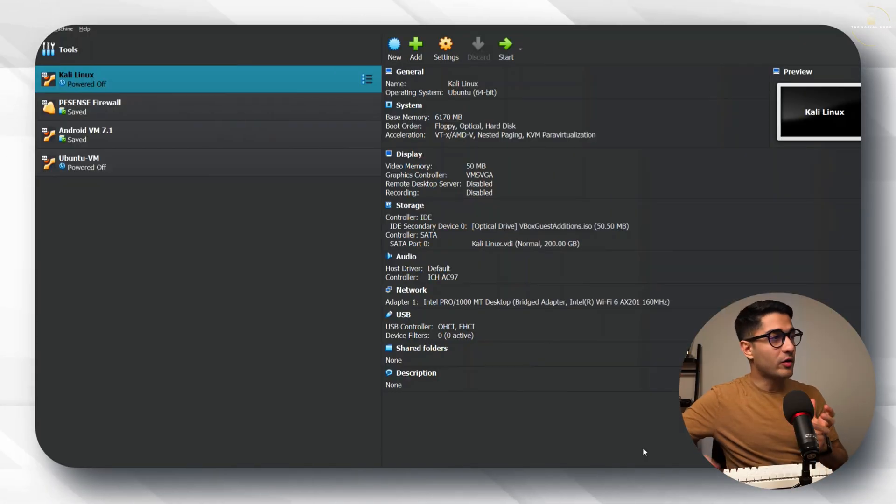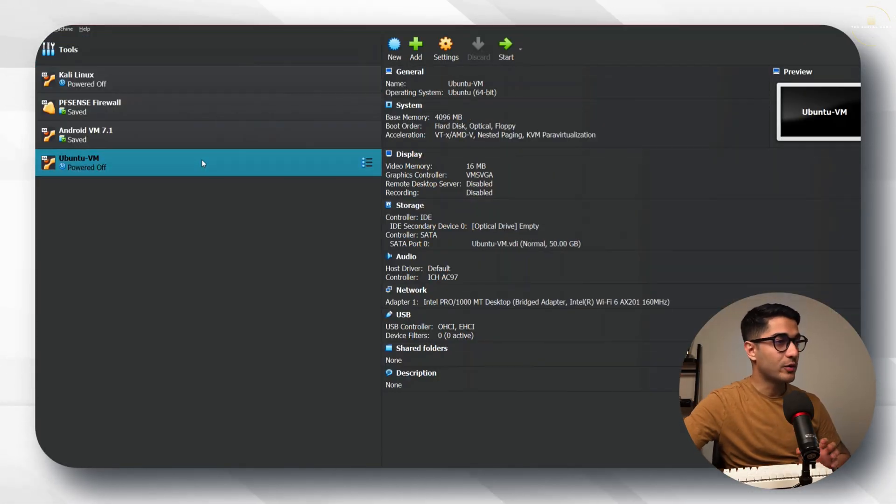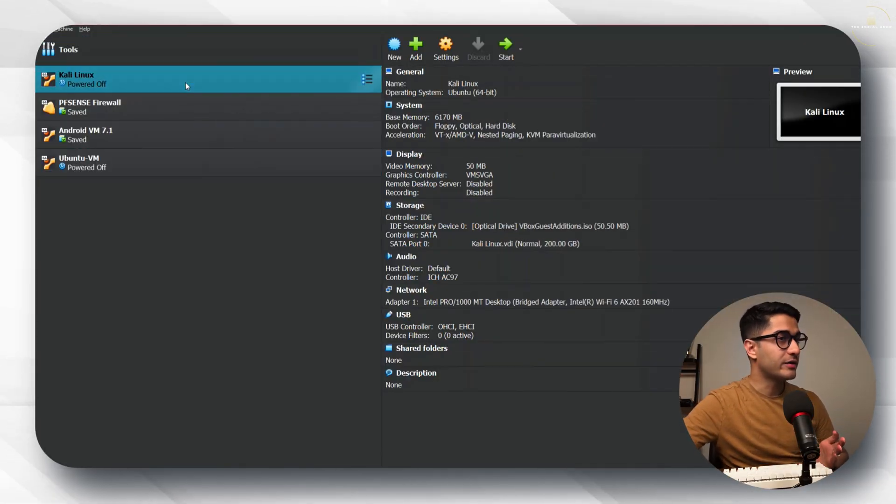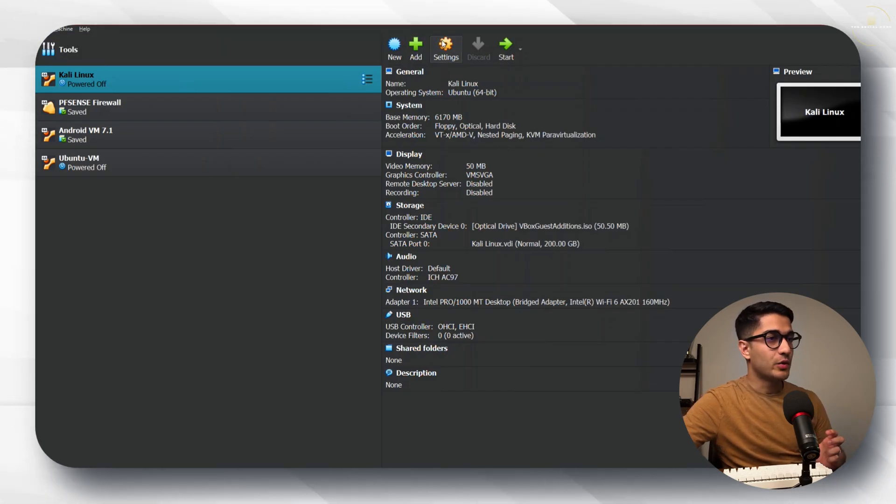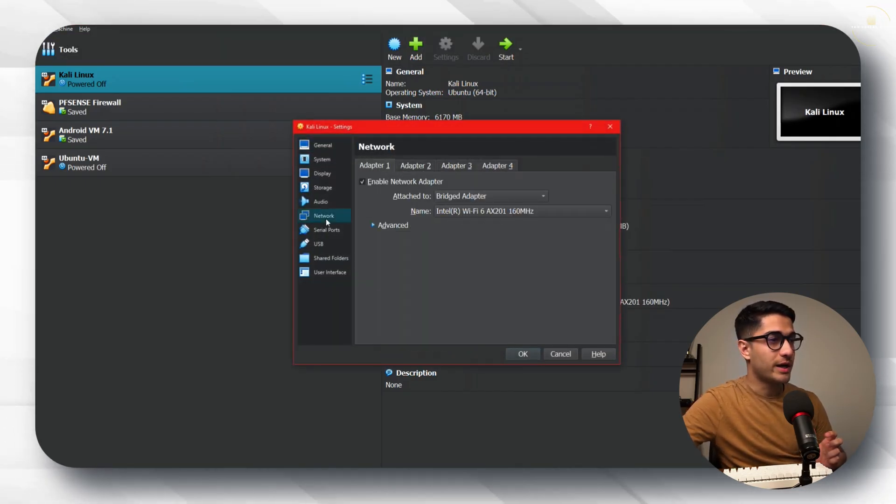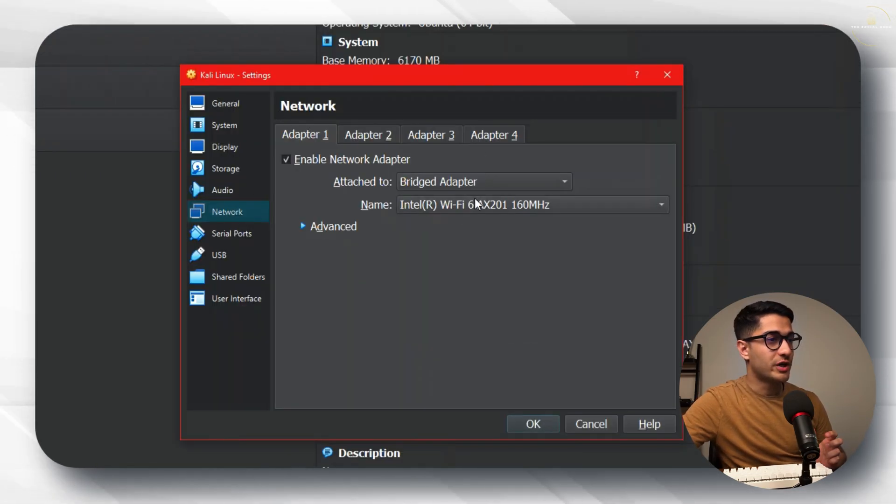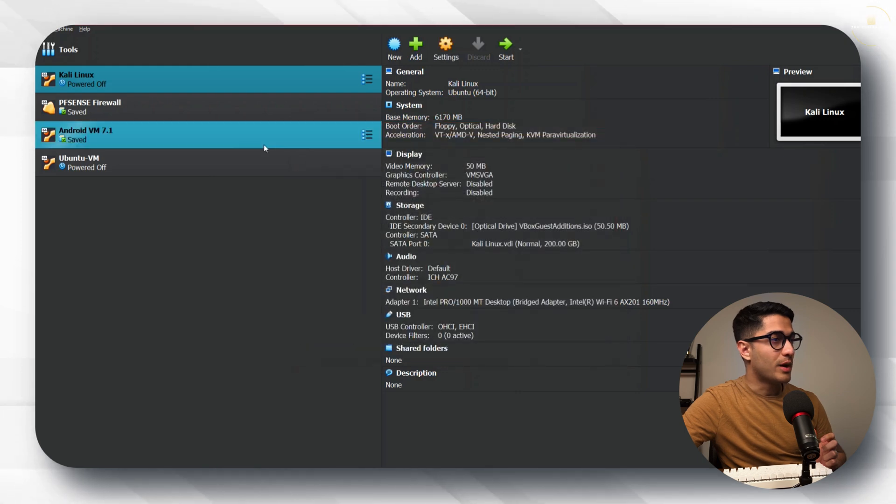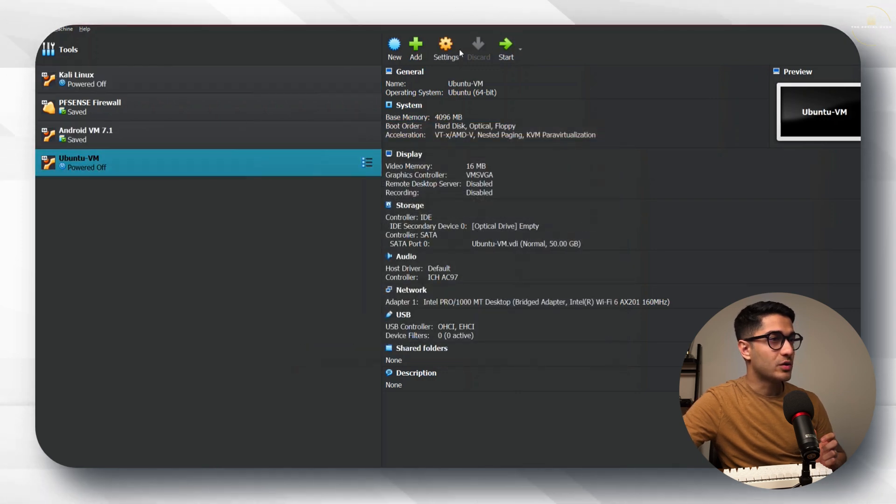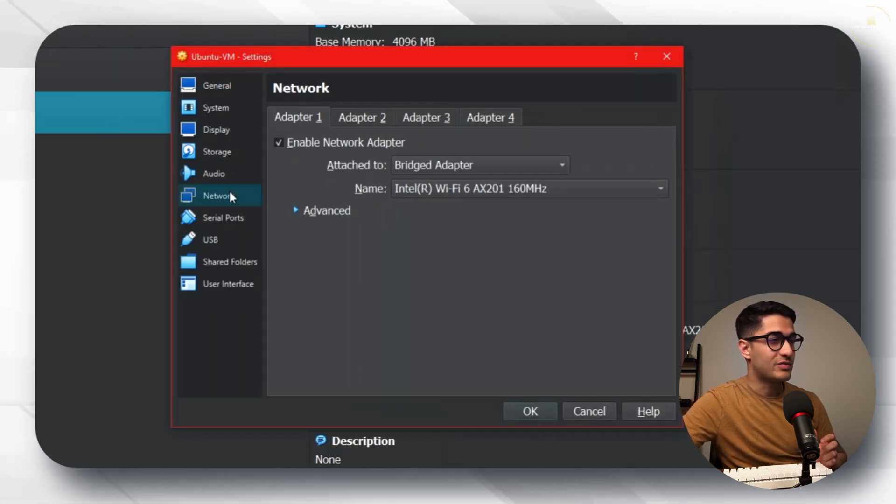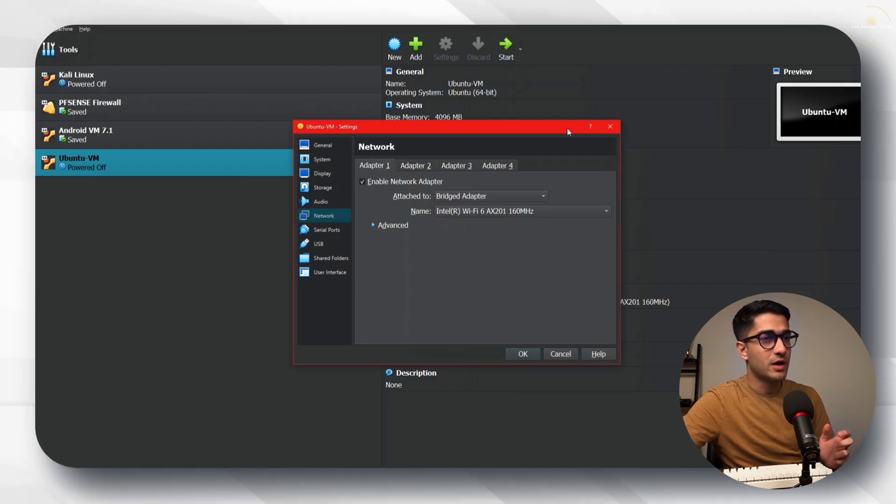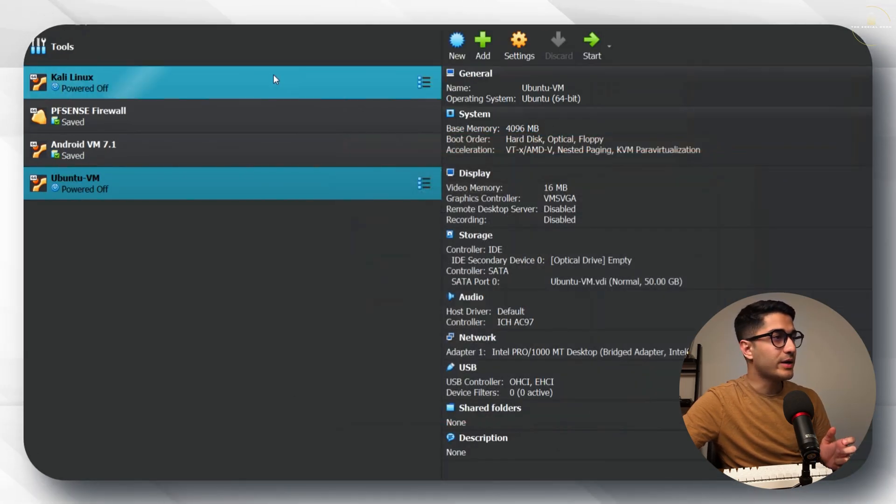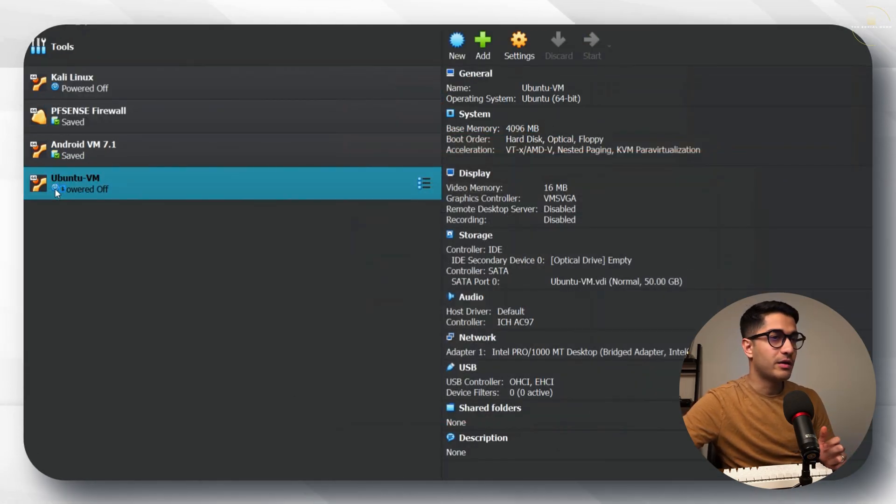So to start off I've got my Kali Linux machine and my Ubuntu VM right here. Let's quickly look at the networking settings for these. The Kali Linux machine is on a bridged adapter and the Ubuntu machine is also on a bridged adapter. As a result they're both able to communicate with each other. Let's quickly go and power on our Kali Linux machine and the Ubuntu machine first.